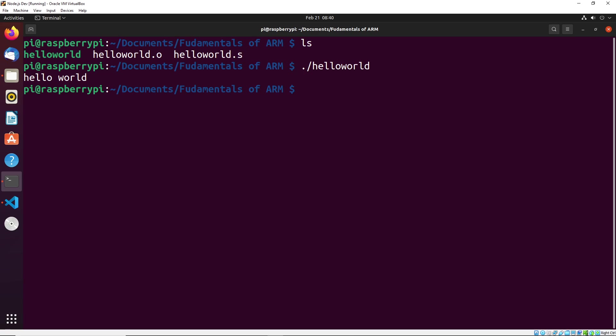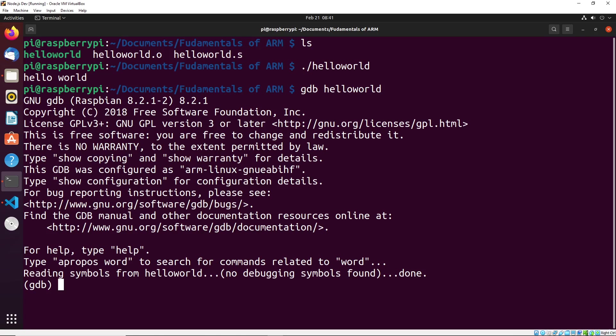So first off, we're going to launch this program into debug mode using GDB, which is a debugger that comes typically default on most Linux distributions. And it's a really valuable debugger for assembly, as well as other programs like C you'd often see it used with. So to do this, we just do GDB and then we type in the name of our program, which is Hello World. And you'll see that we'll get this screen that will say all this information about GDB and that it's been launched successfully.